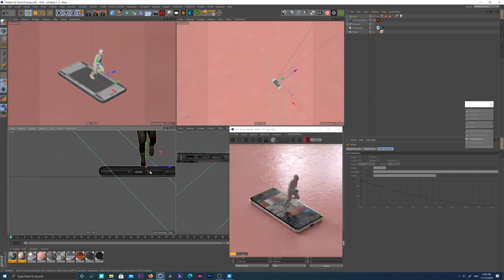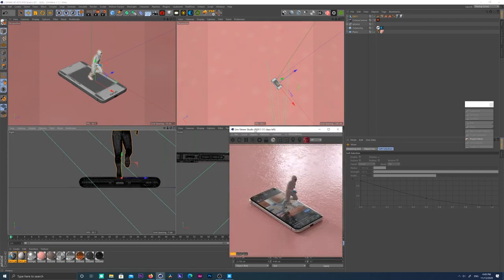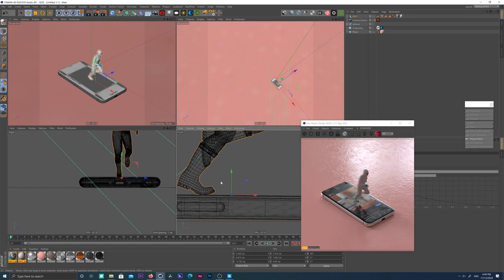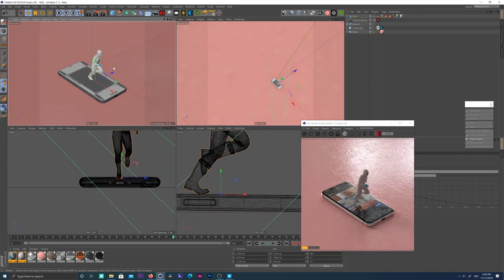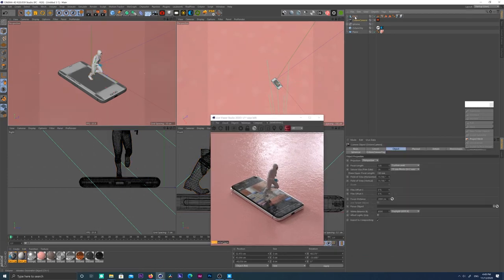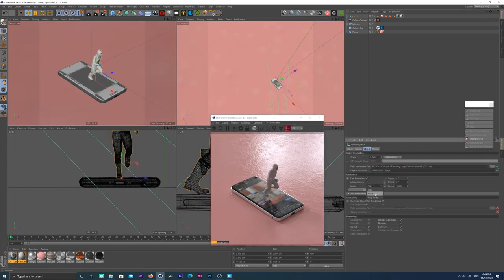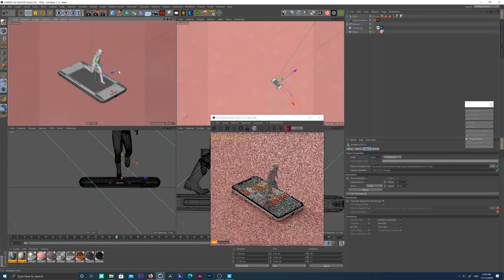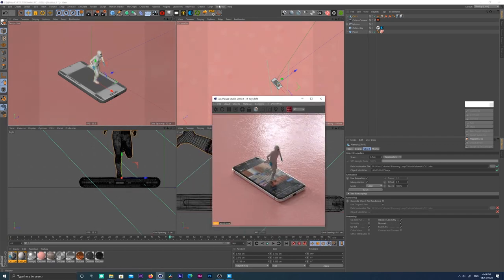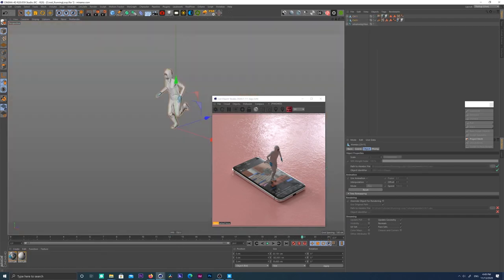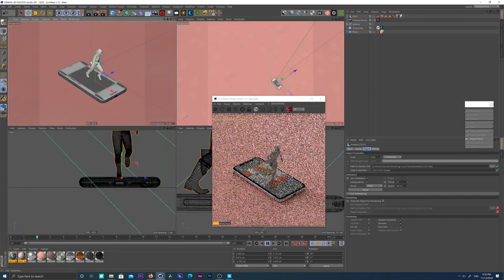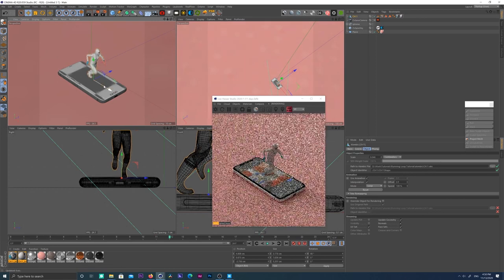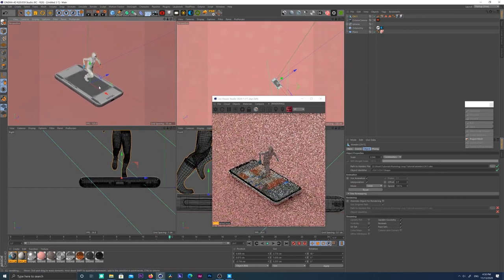Place it in the right spot, make sure it's aligned with the floor — looks about right. We've got a running animation. Now we're just gonna loop the alembic. The loop is 24 frames, so we're gonna set our scene to 24 frames. And we've got a perfectly looping animation.